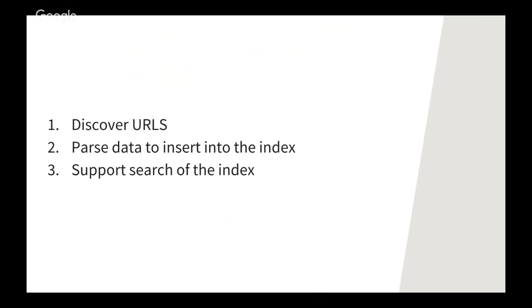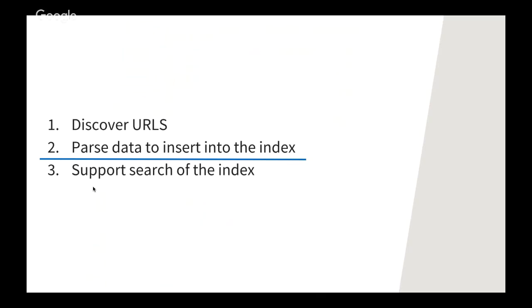There are two sides to any search engine. Indexing content, which consists of discovering what content is available and building a useful index of that content. And then they also allow queries against the index so that end users can discover the content for themselves. So the top two items here are the indexing side. And then the bottom is the search.